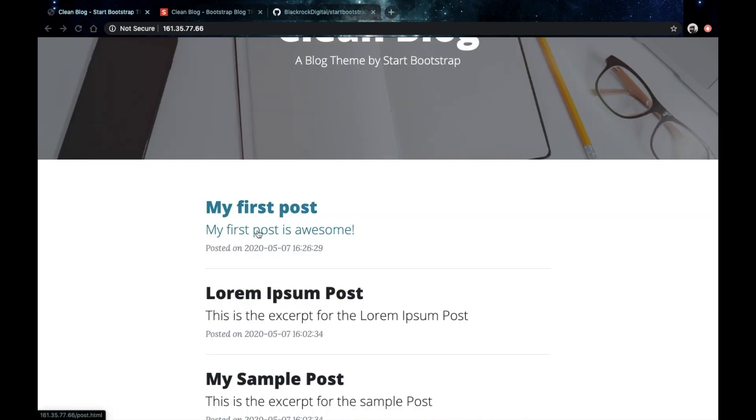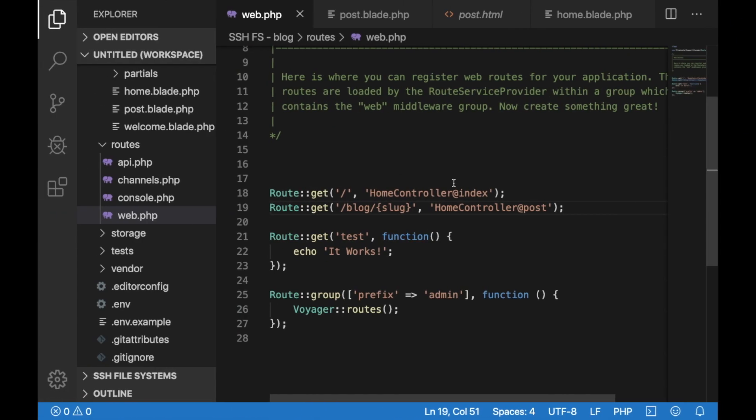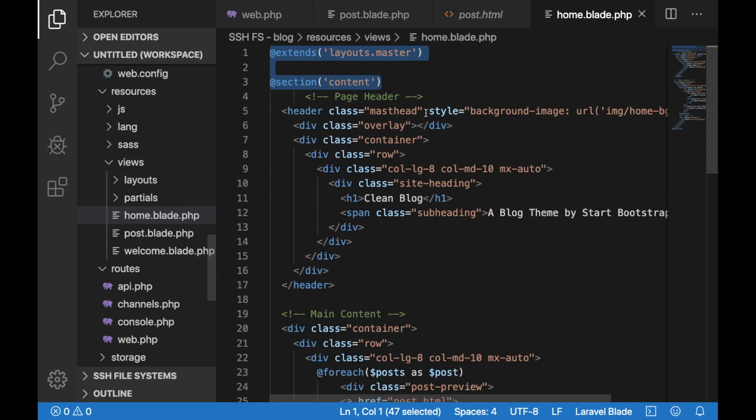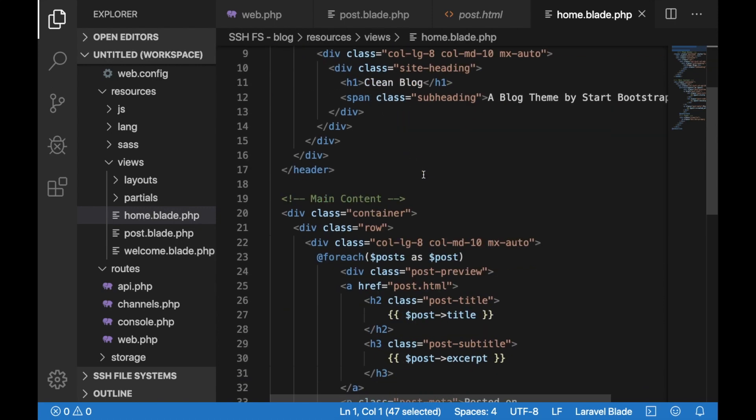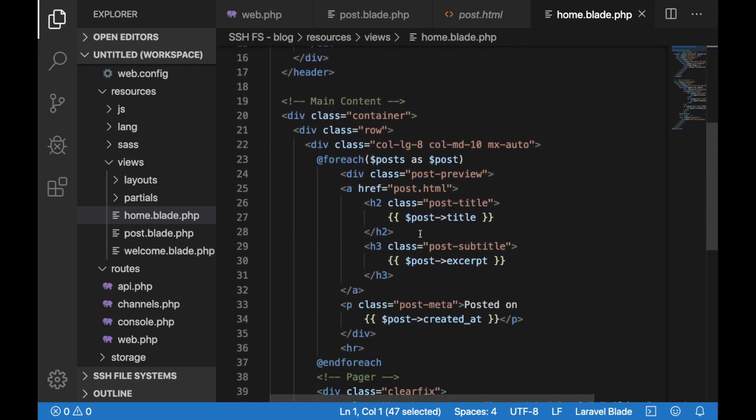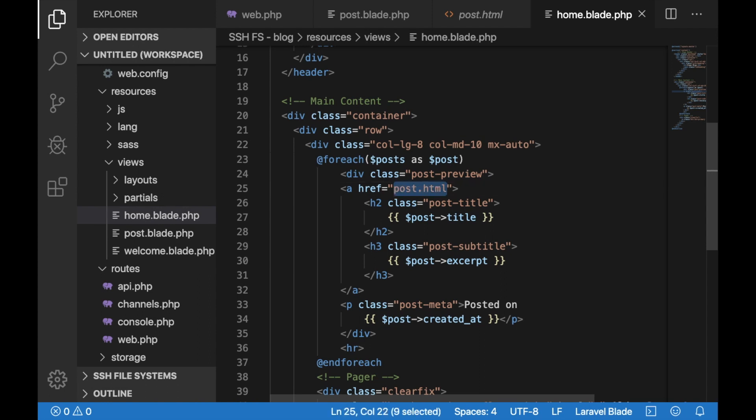One thing that I've noticed is that we are not referencing that in our home page so let's go ahead and change that. Go back to your home view and find the href tag inside your for each loop. Here in this href tag let's put a link to our single post route. Just do slash blog slash the post slug.